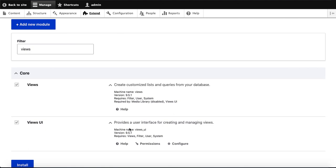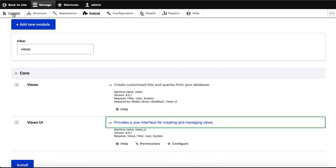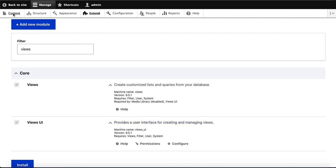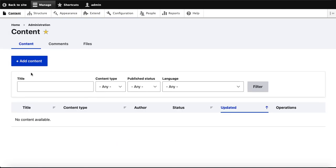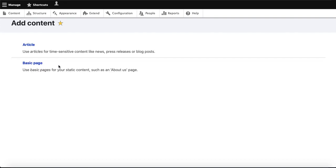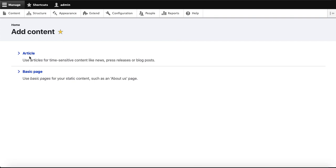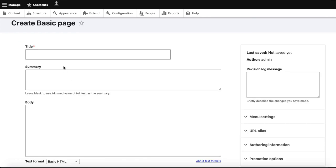If you want to create a view, you should have content first. So we will create content so that we can create the view. To create content, go to the Content section and we will add some content. We go to Add Content and we are going to add some basic pages — we will create three pages.